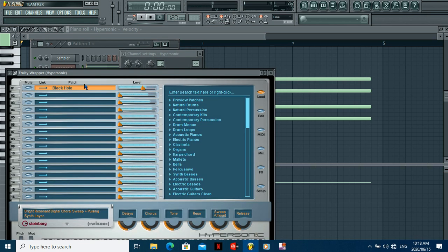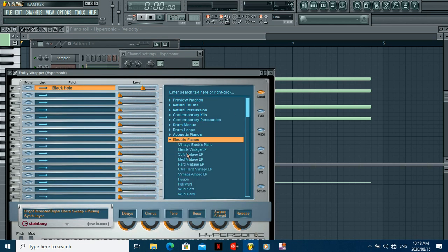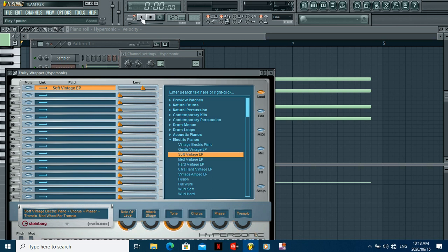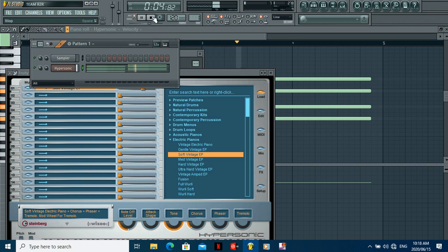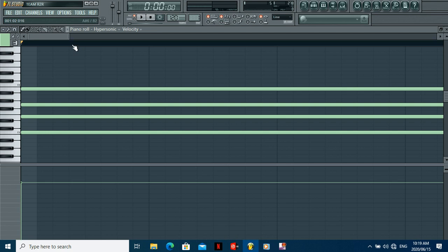So you have that basic chord right there. Let me change the instrument and make it a piano sound. So it sounds like this - you get it, on repeat.